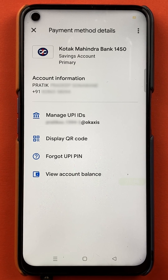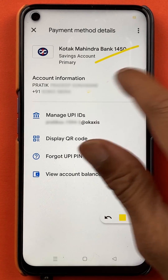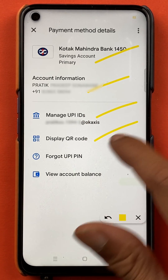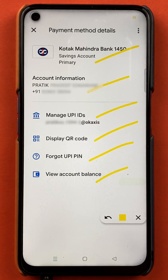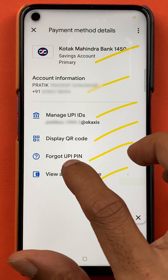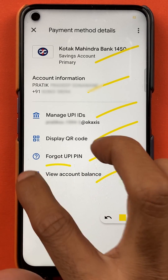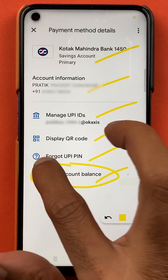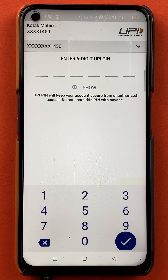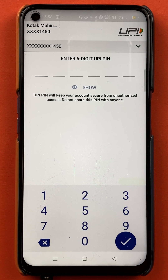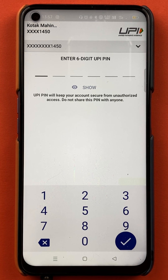After selecting the bank, you will be on the next page, and here you will get multiple information as well. To check account balance, you have to select the last option, which is 'view account balance.' After selecting that option, you have to enter the six digit UPI pin to complete the process, and after that you will be able to see your account balance.